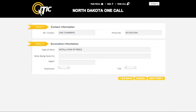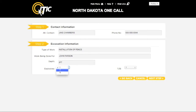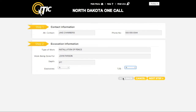For the next question, work being done for, enter the name of the person, company, or organization you will be doing the excavation for. For the next question, enter the maximum depth you will be digging. Be sure to specify feet or inches. The next two questions refer to your method of excavation. Select Y for Yes or N for No. When you are ready, click Next Step.